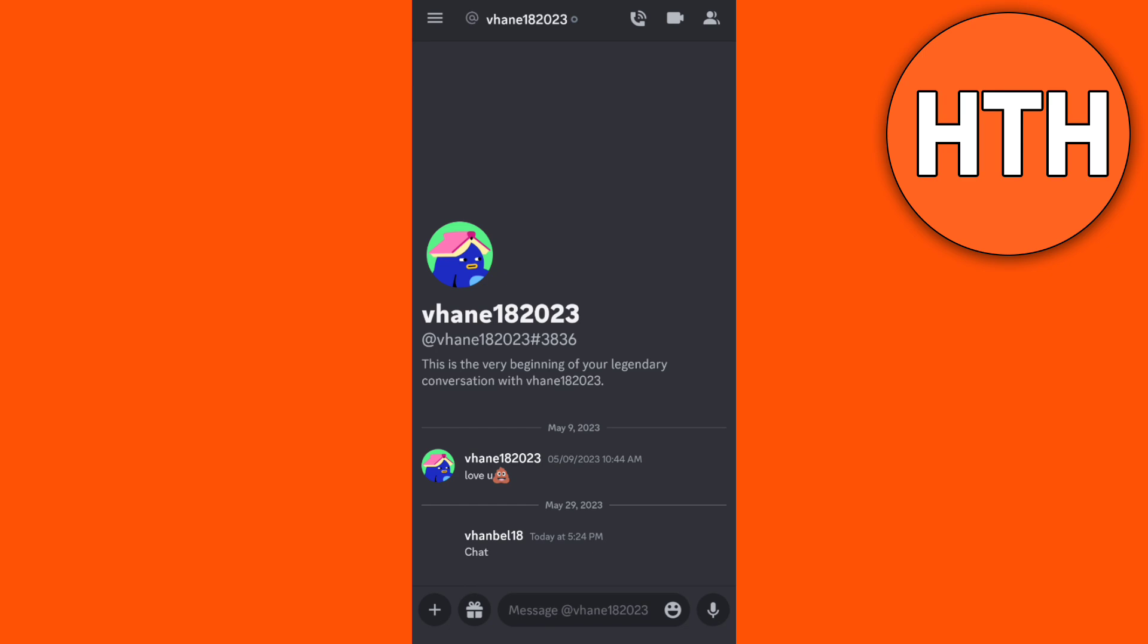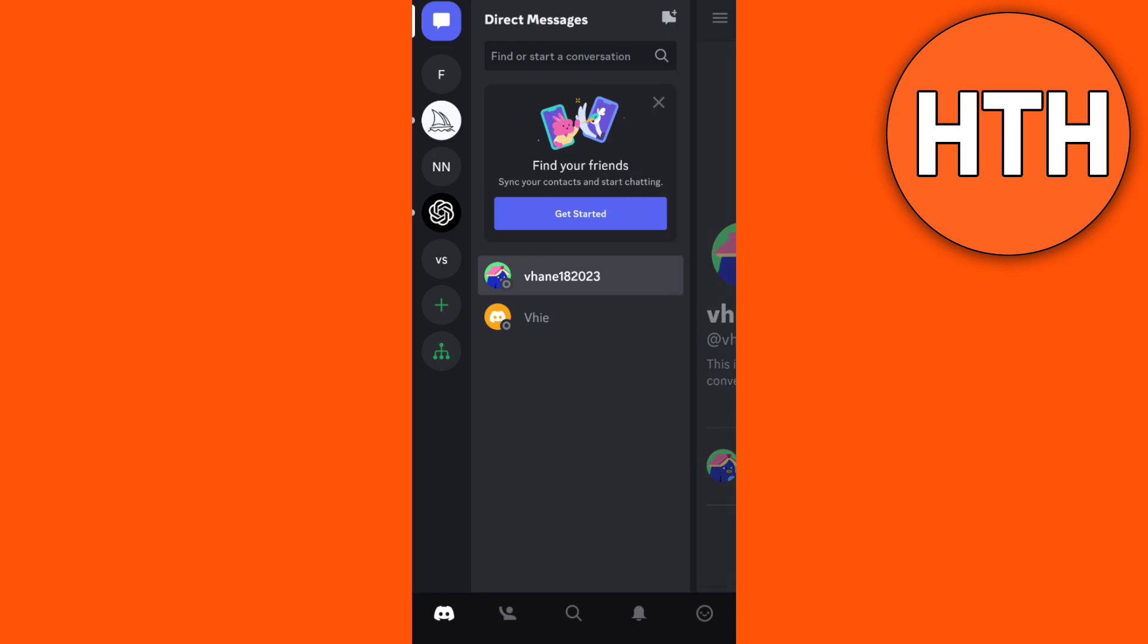If you want to find your closed DMs on Discord, all you have to do is remember the username. If you have that username, you need to copy it. So long press on that username and you can actually copy that username. As you can see, username copied.